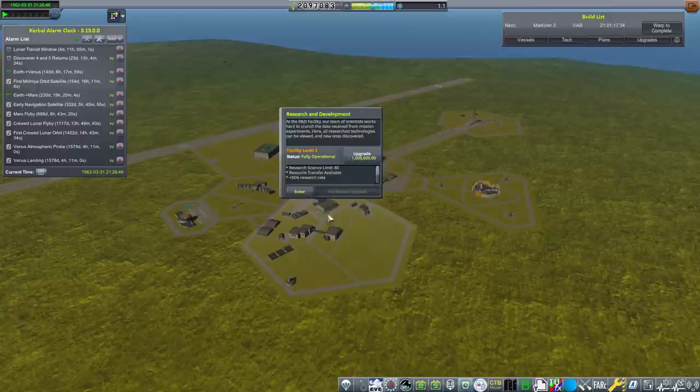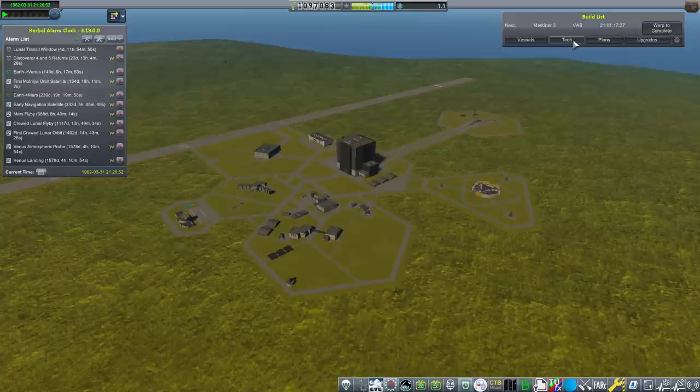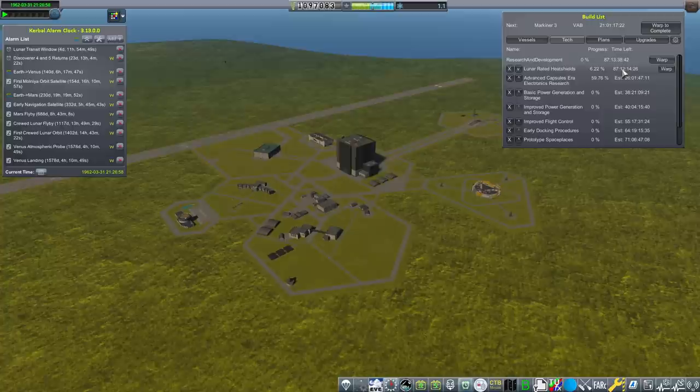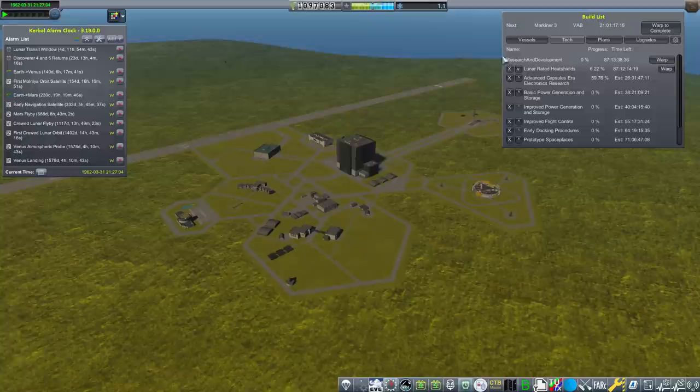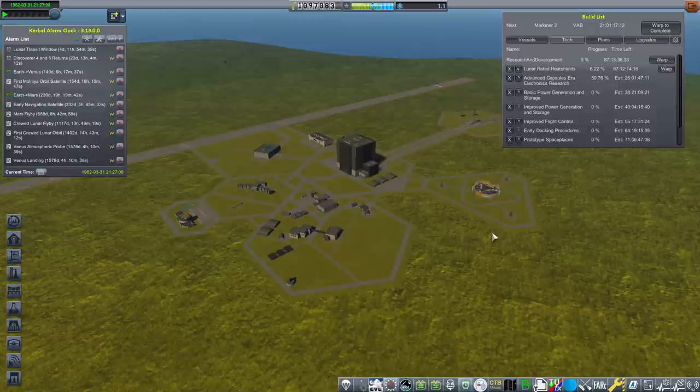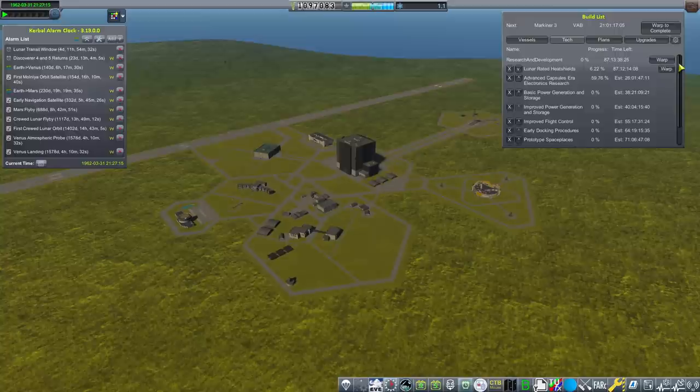Next on the list for things to do with all the money we have is spend a million funds to upgrade our R&D. Look at that, a million are gone. Oh, it's just so quick that our money disappears. That's gonna take 87 days, the exact amount of time save for an hour and a half that it's gonna take to unlock our lunar rated heat shield.